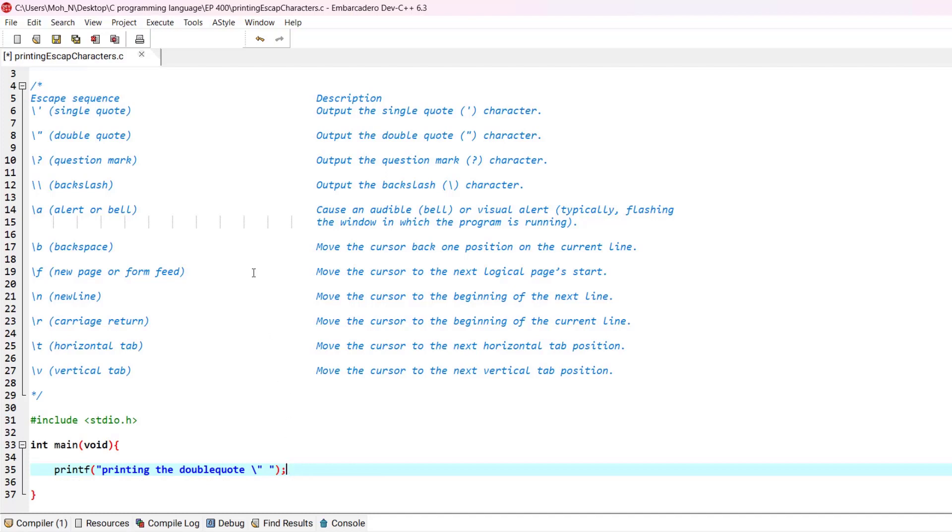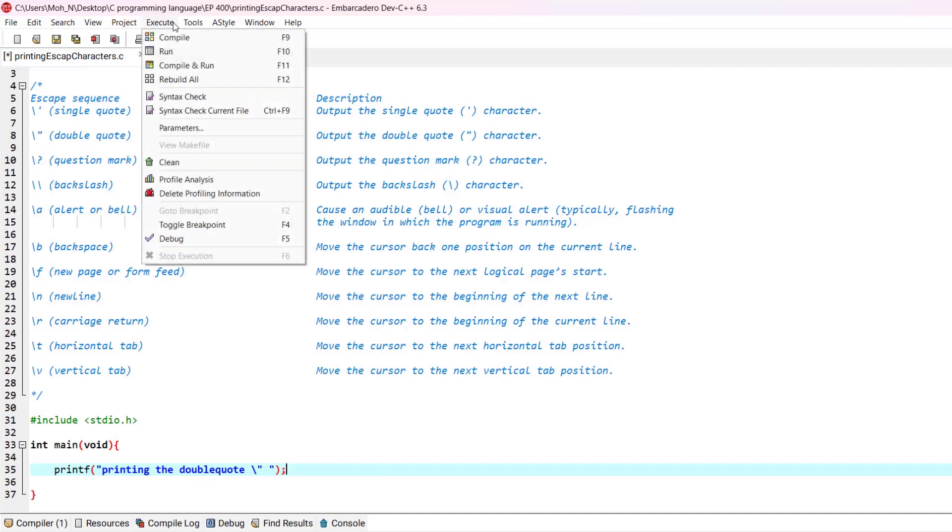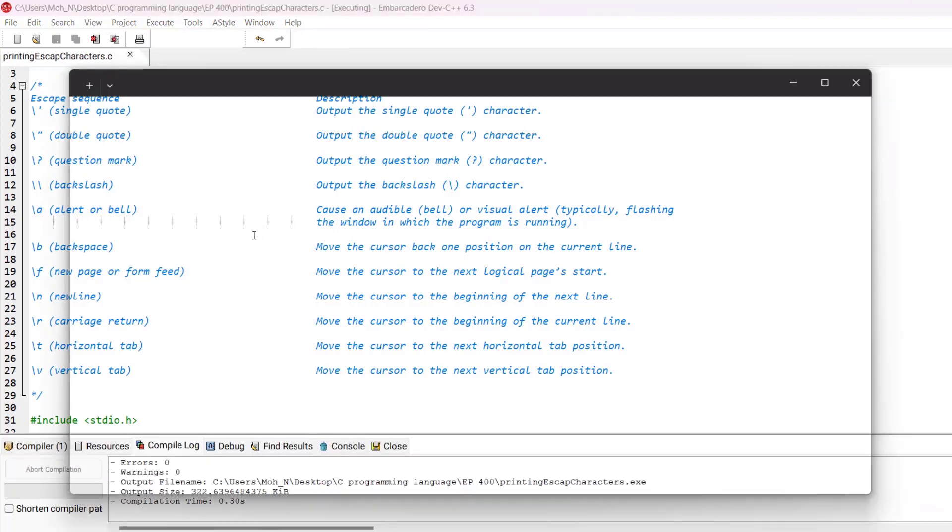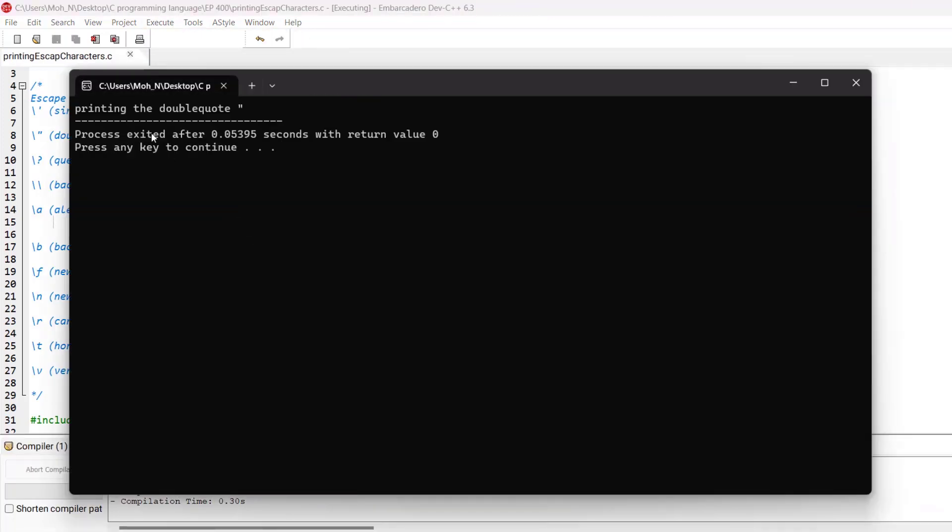Let's go and run this program. As you can see, we have printed the double quote on the screen.